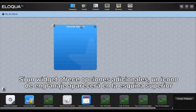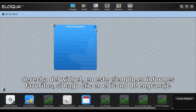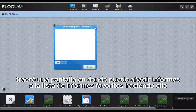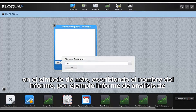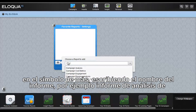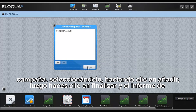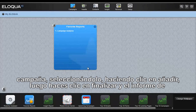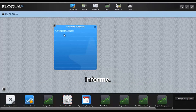If a widget offers additional options, a Gears icon appears in the upper right-hand corner of the widget. In this example — Favorite Reports — if I click on the Gears icon, I'm brought to a screen where I can add reports to my favorite report list by clicking on the plus sign, typing in the name of a report, for example Campaign Analysis, selecting that, clicking Add, then clicking Done to mark that you're finished. The Campaign Analysis report is added, and double-clicking on it will bring you directly to that report.